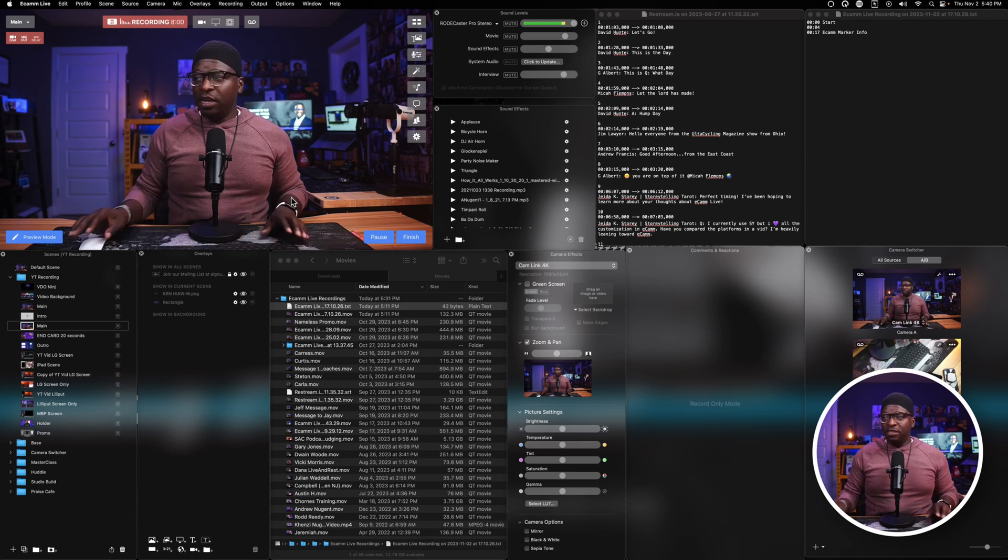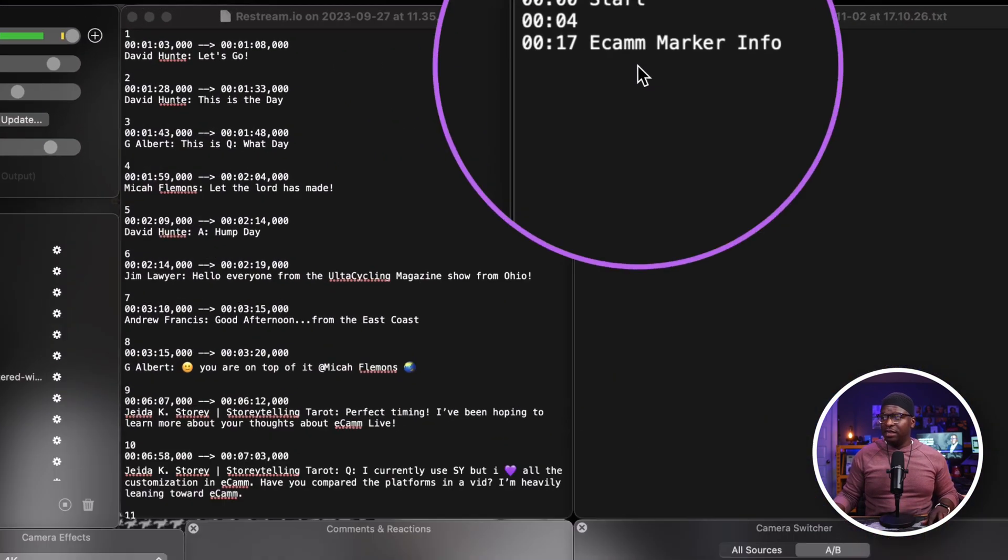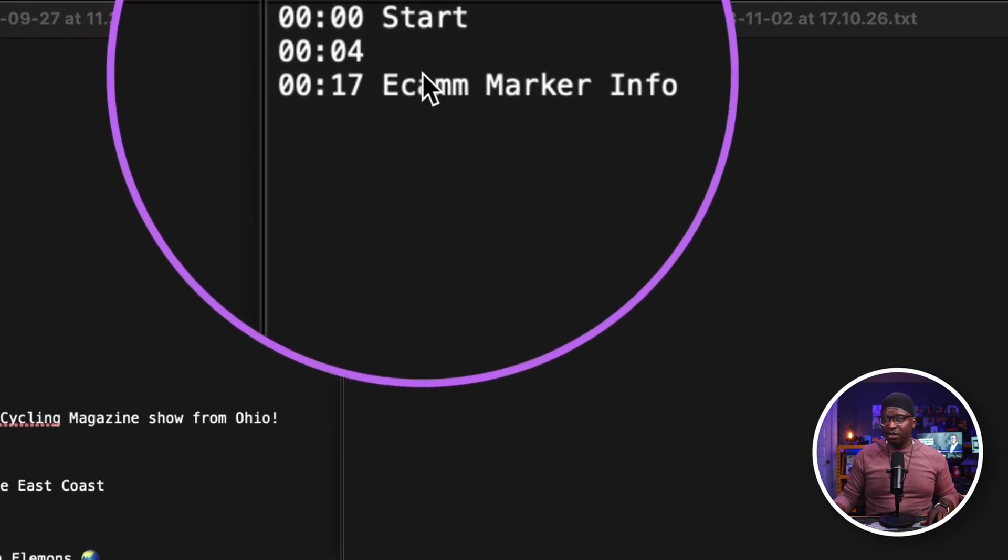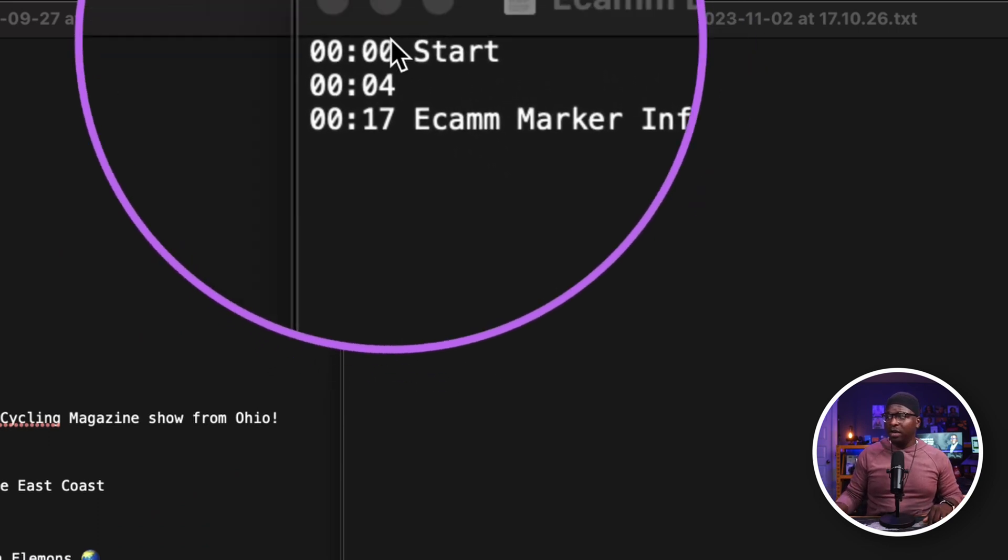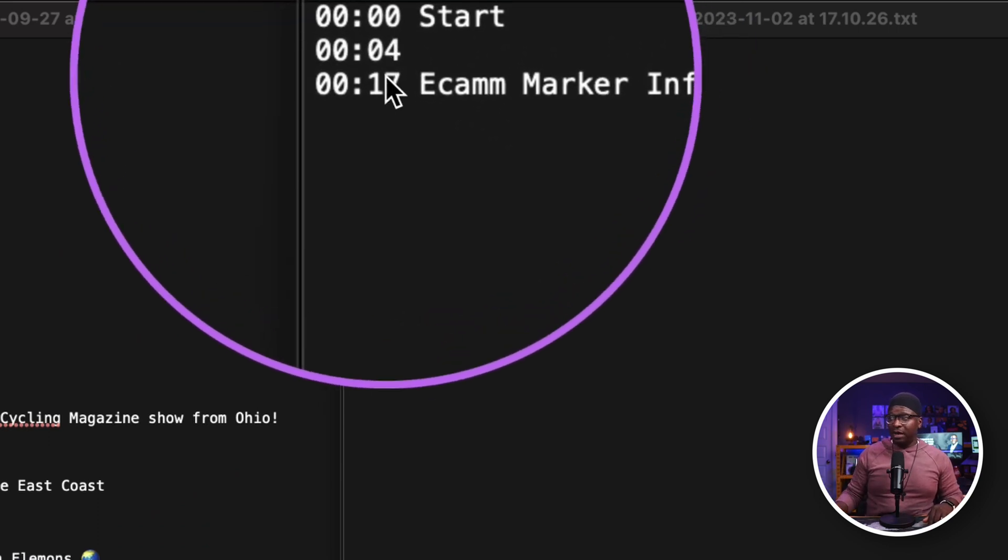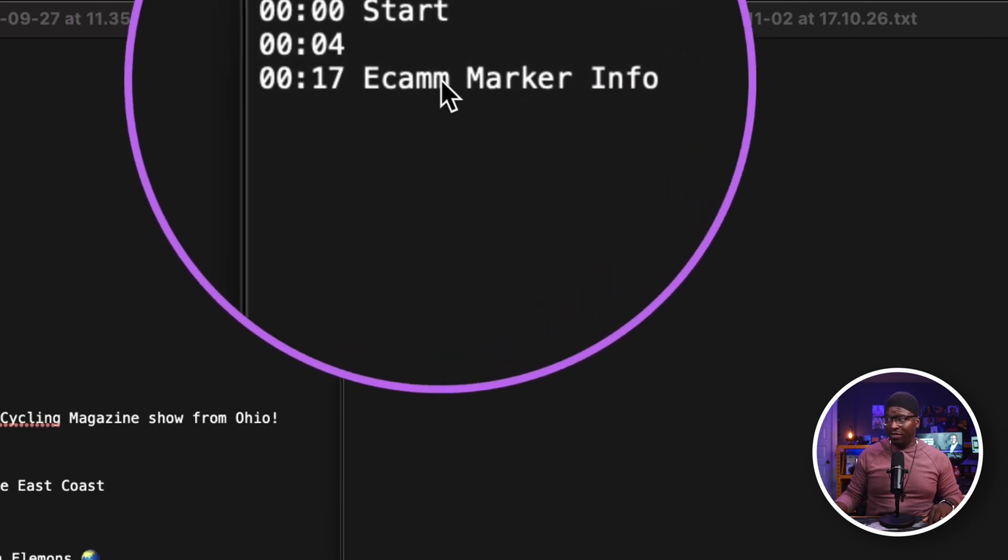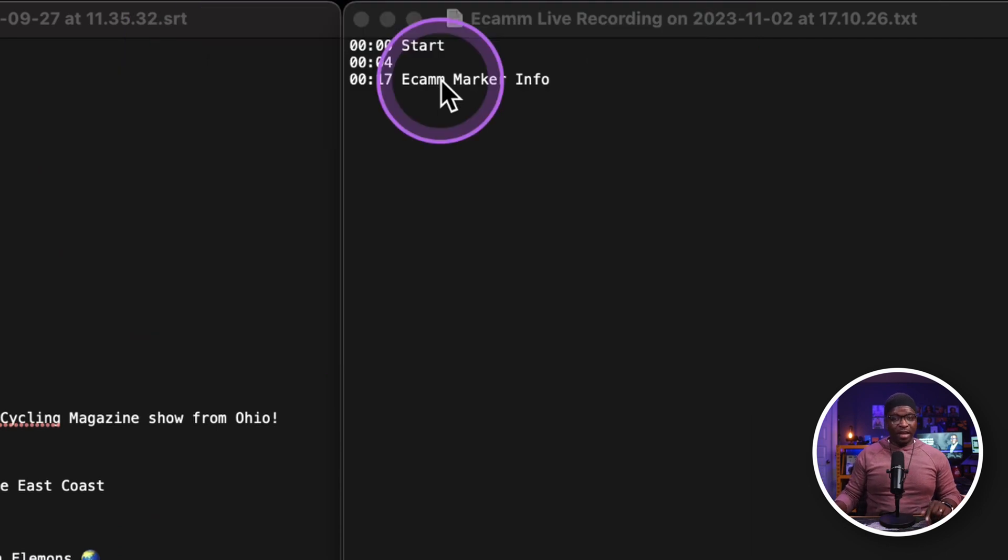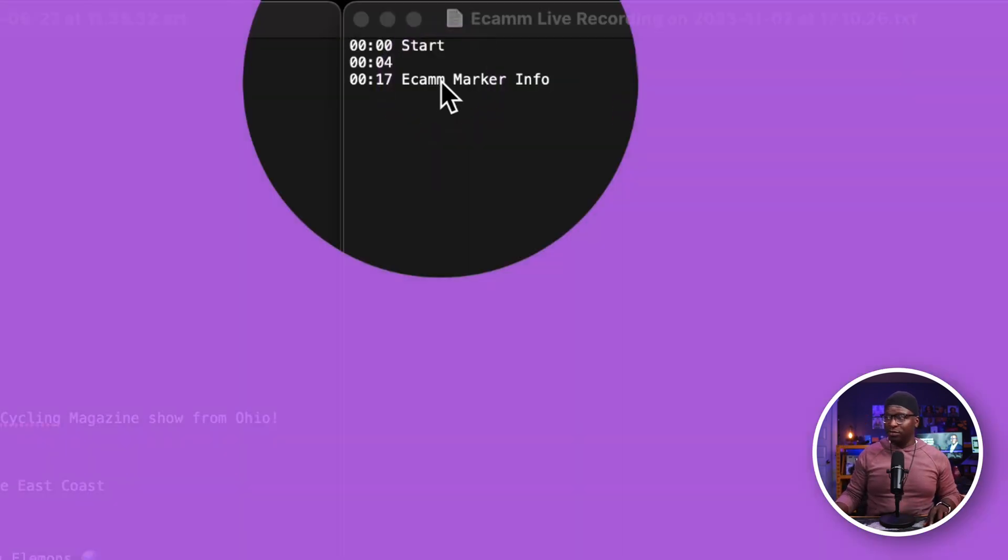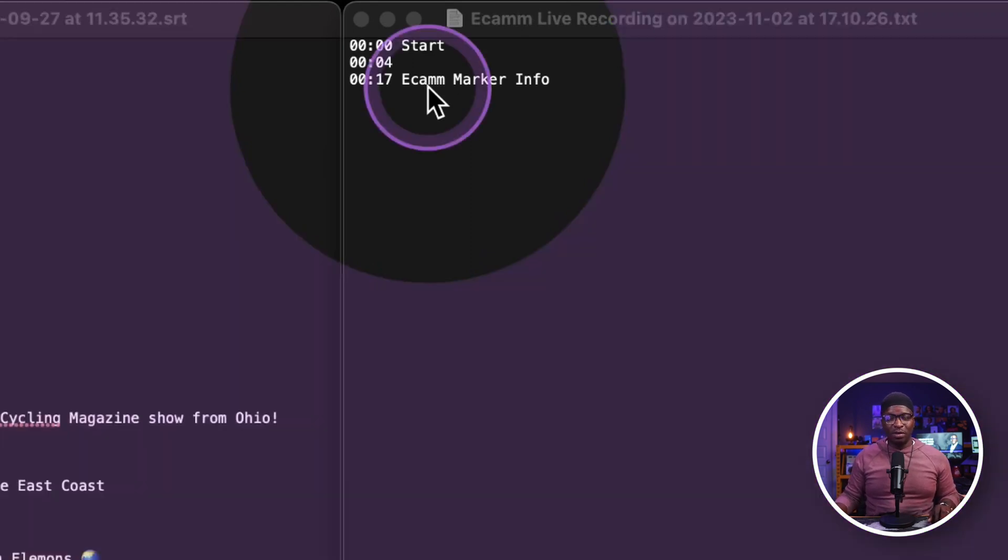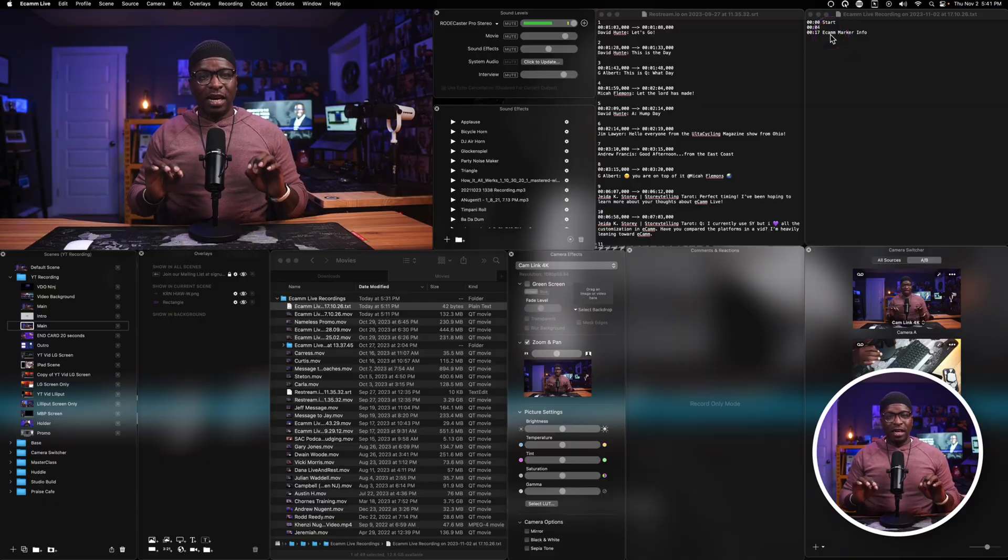And what you will get from Ecamm, however, is a list of timestamps. As you'll see up here in the top, I've got an example one open. You have your start timestamp, you have the marker with no comment on it, and you have another marker where I actually put comments on it. And you will get that full list. And if you look at this, you'll recognize this is exactly what you need to put into your YouTube description. So that is really clutch.